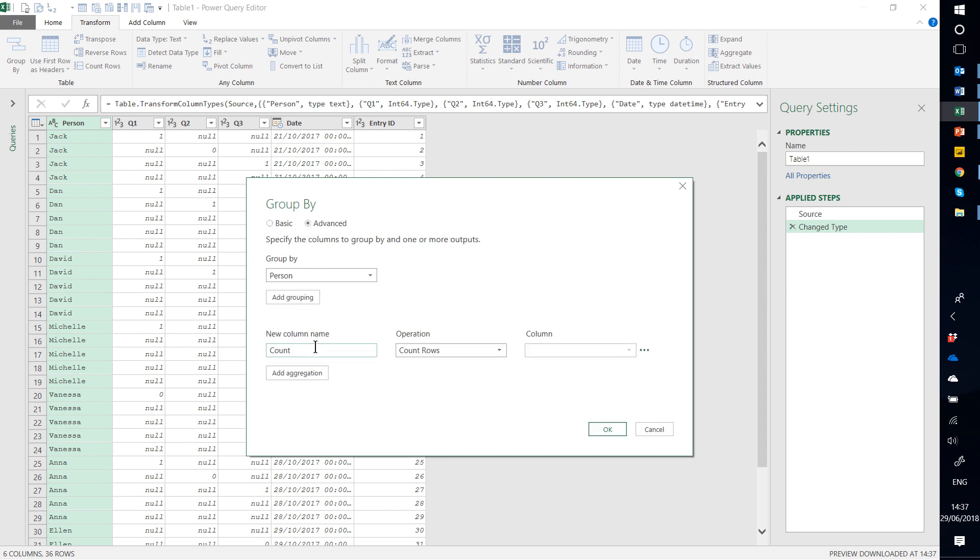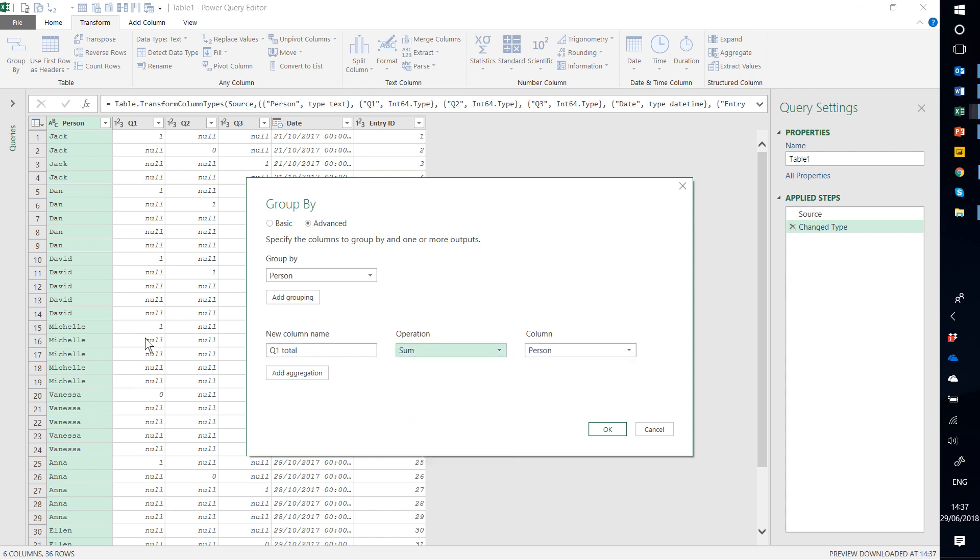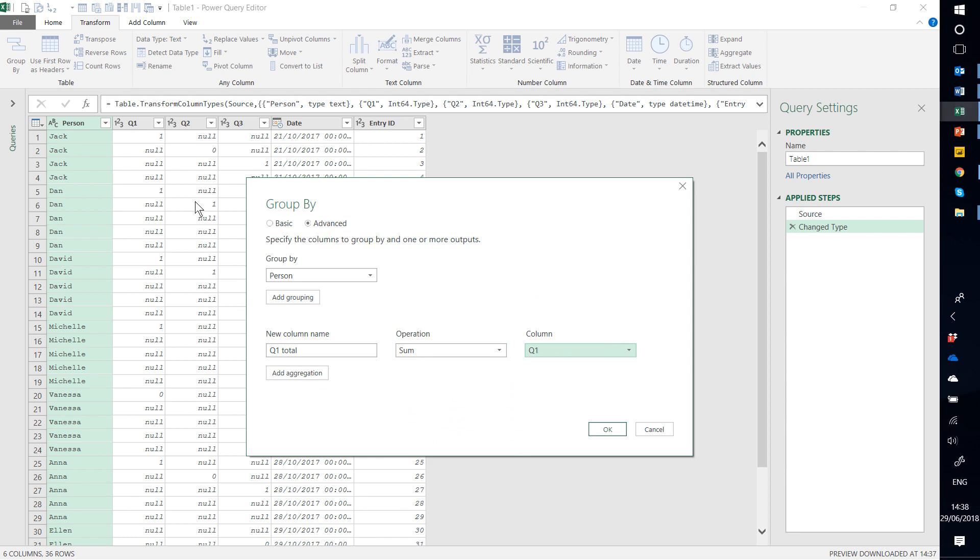First I'm going to do Q1 Total, and then I'm going to do Sum of Q1. I know they're all 1s and 0s, but if you sum it, it still works.